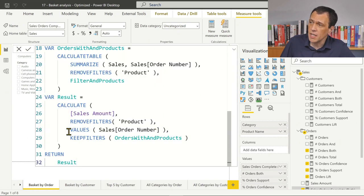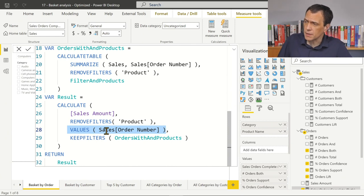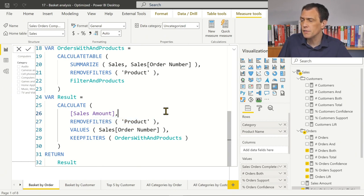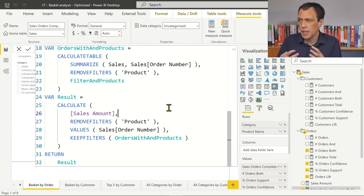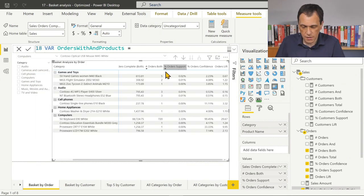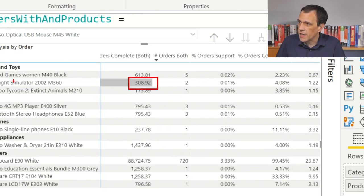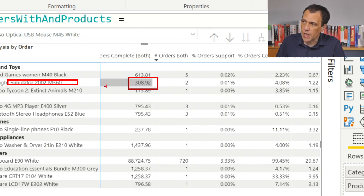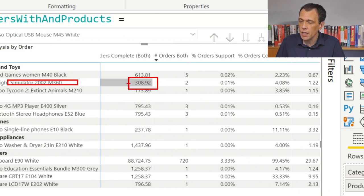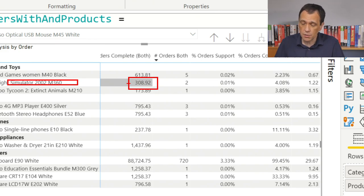What I'm doing here: VALUES retrieves the order numbers for the current product filtering, and at the same time I remove the filter from the product table so I only keep orders for the current selection based on the filter context in each cell. For this specific cell, I'm getting the list of orders for this product and applying that filter context to the calculation while removing the product filter — because I want this number (308) to be the sum of all products in those orders, including not only Flight Simulator but also the Contoso Optical Mouse.